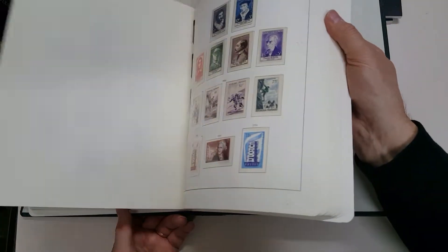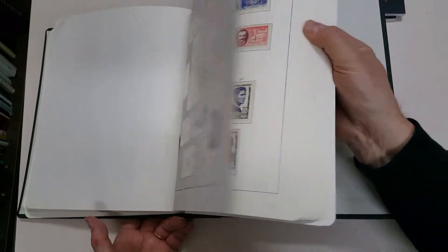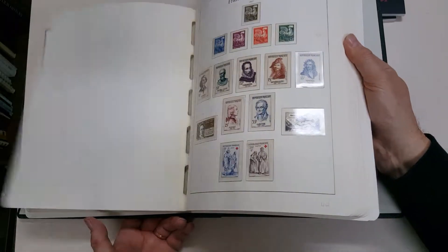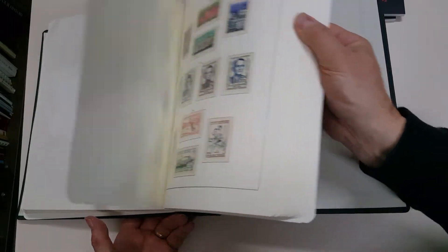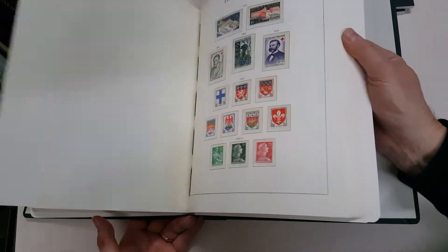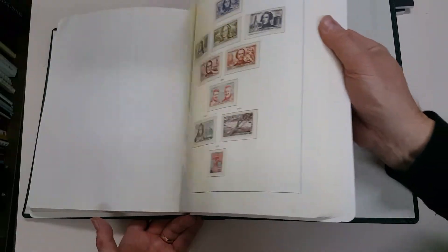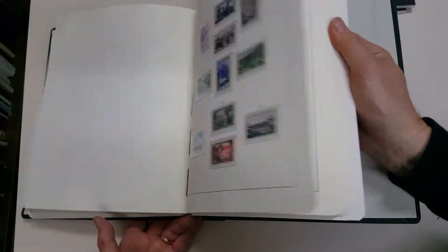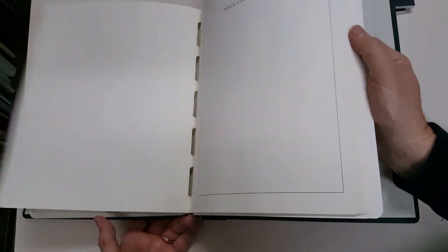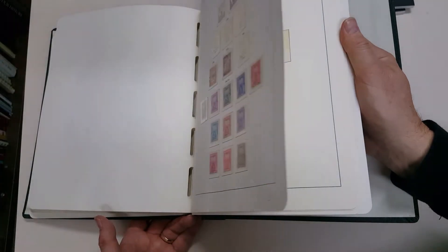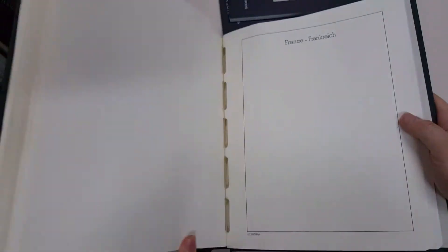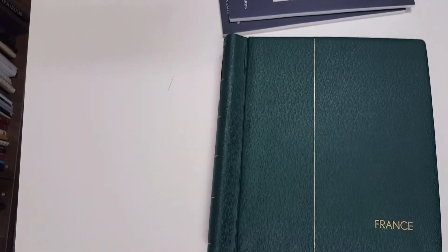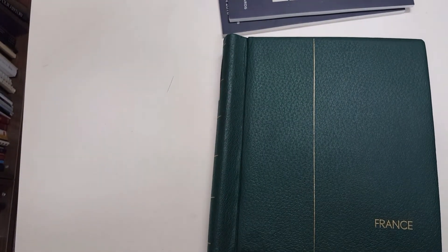And on and on it goes. Virtually complete. A few postage dues, and then there's two more albums with more modern issues.